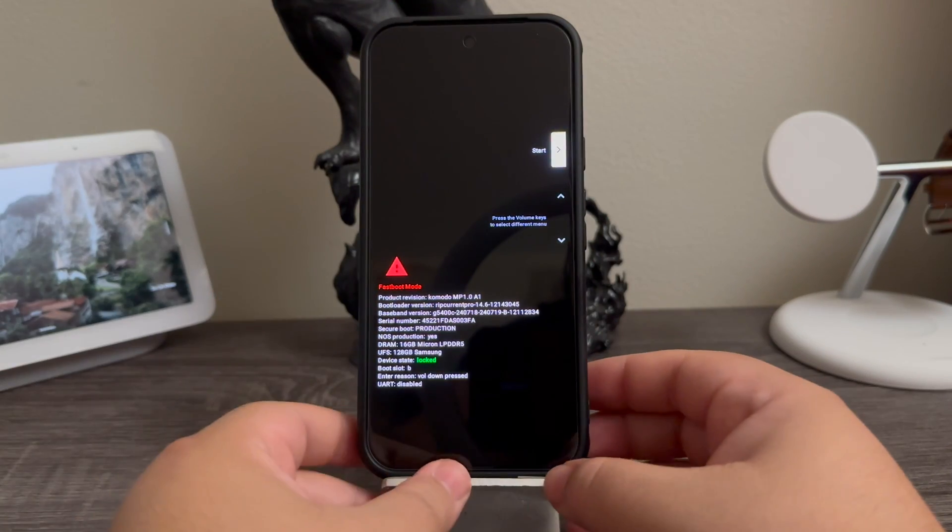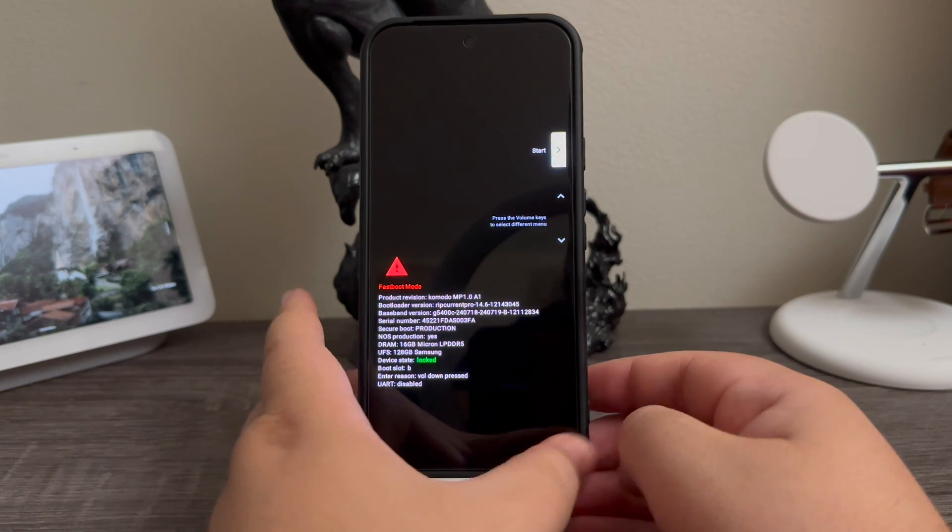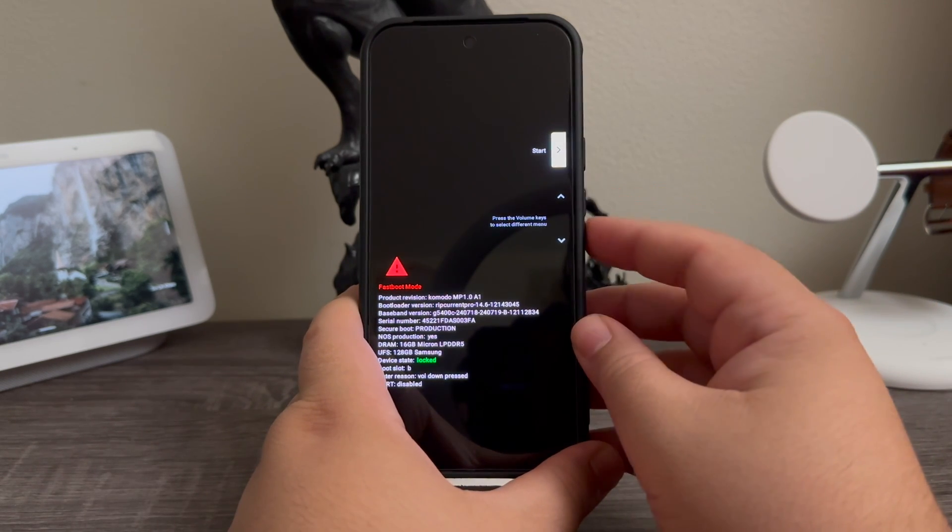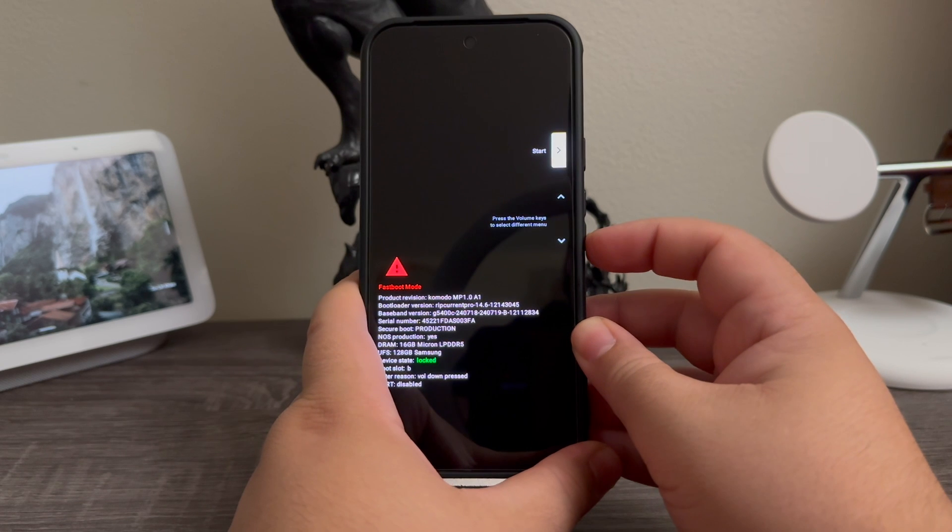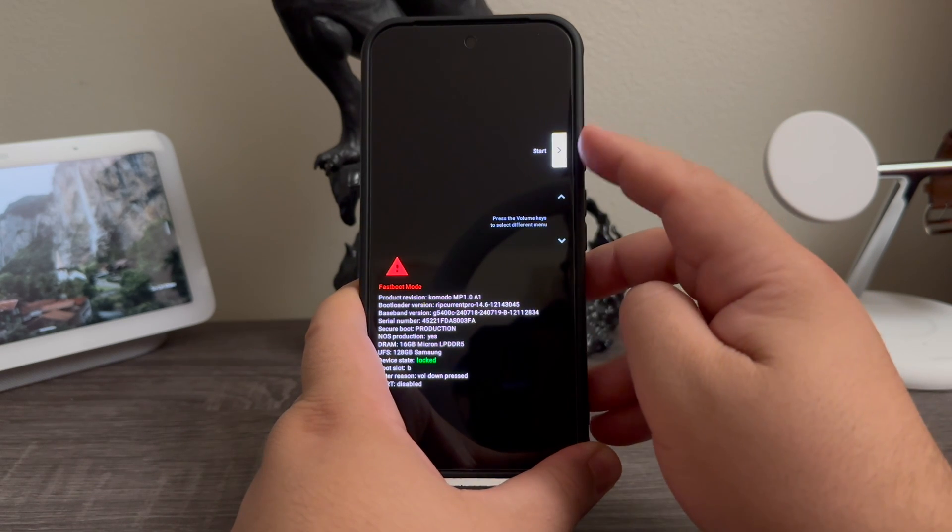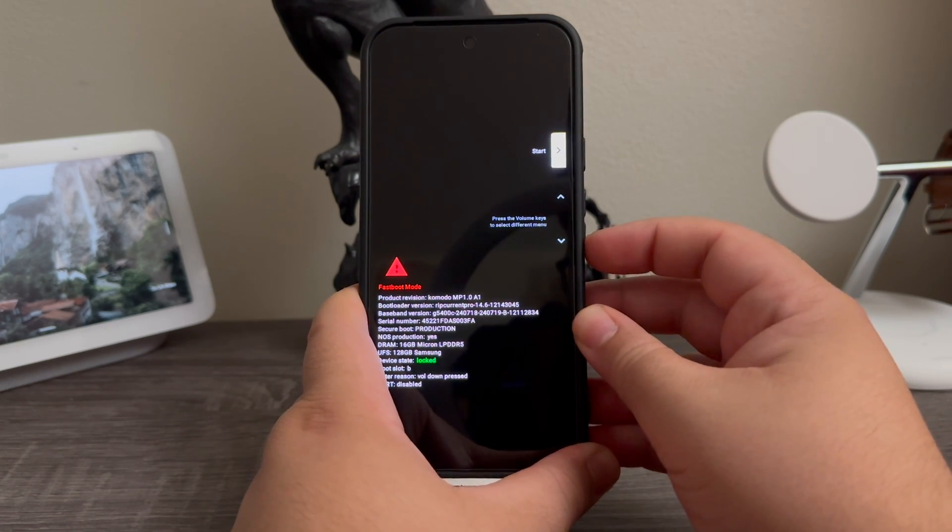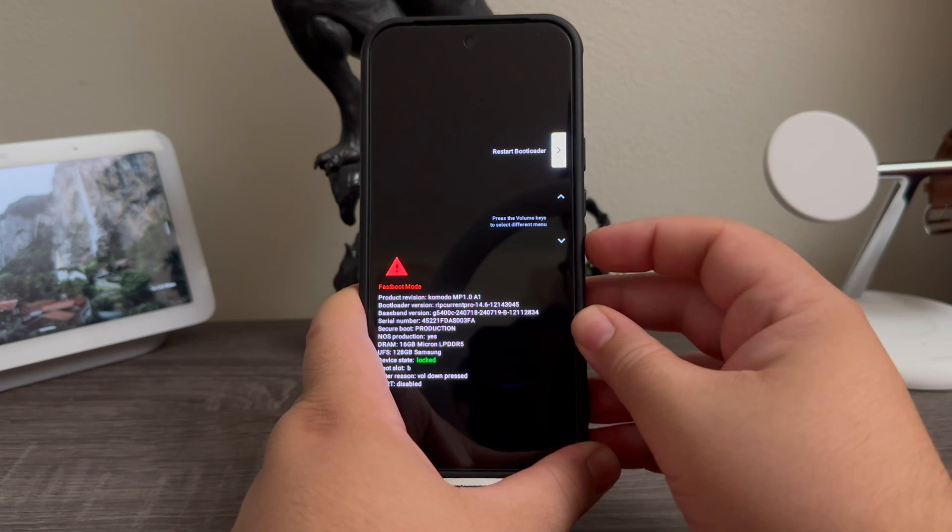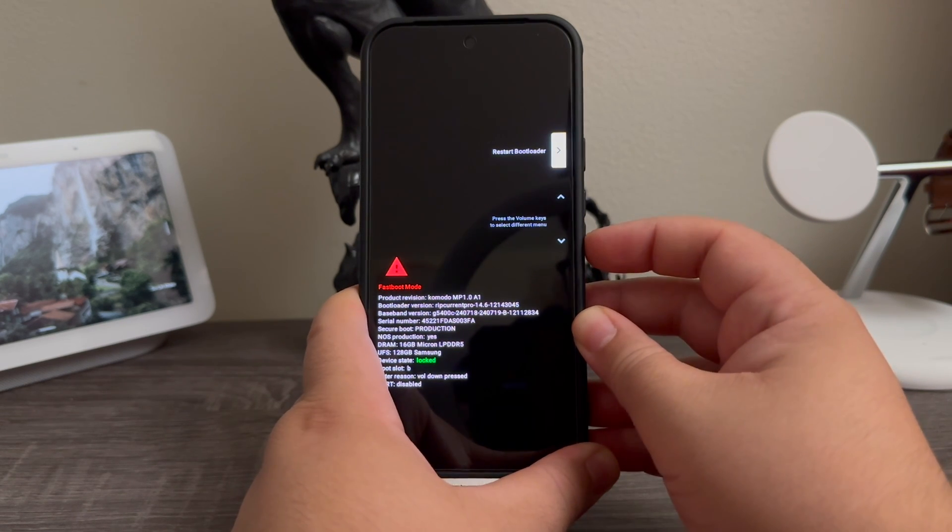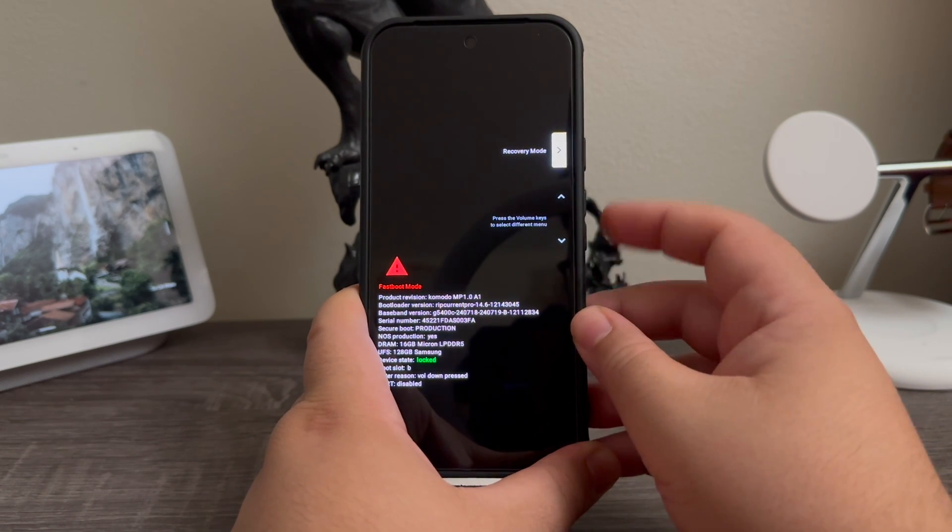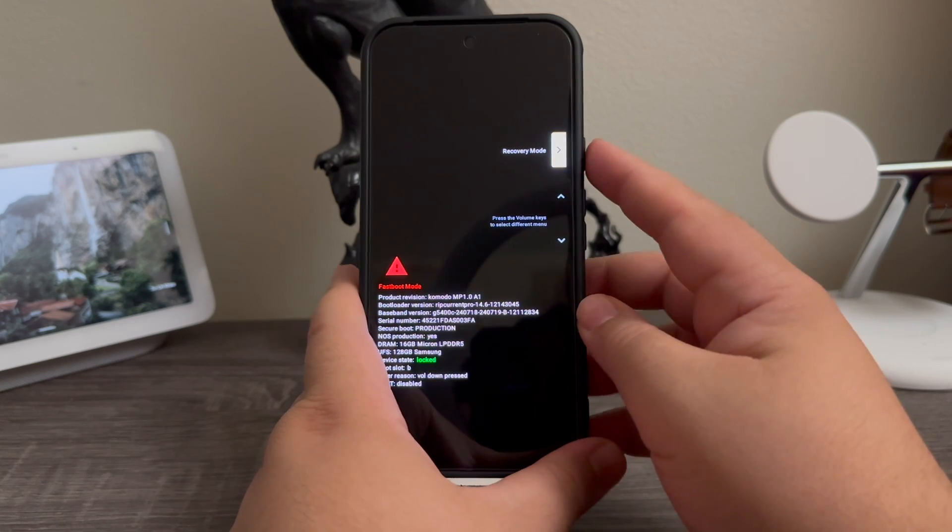as you can see here we got the menu. Now we're going to use either volume up or volume down key and we're going to look for an option here that will say recovery mode. So now it says restart bootloader, and there you go, recovery mode. We're going to press the power button to confirm